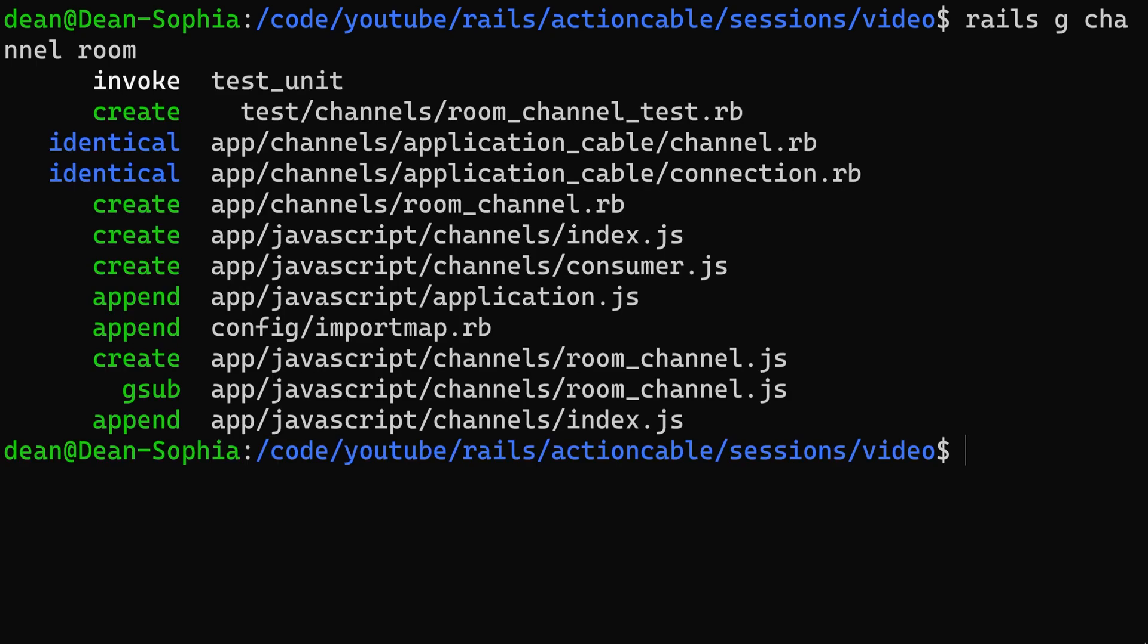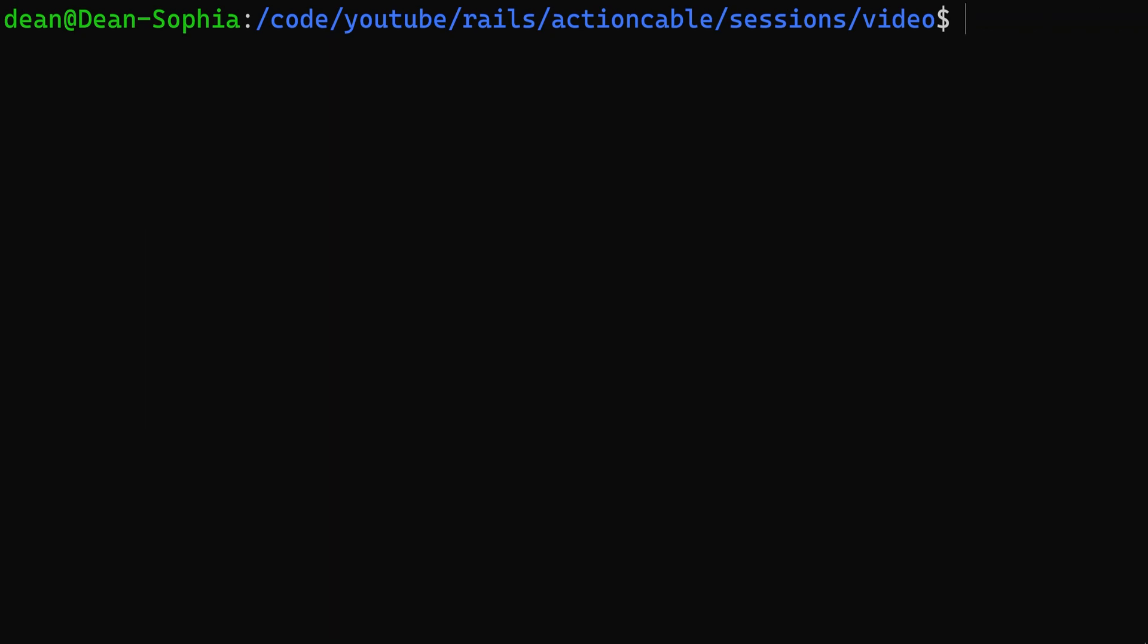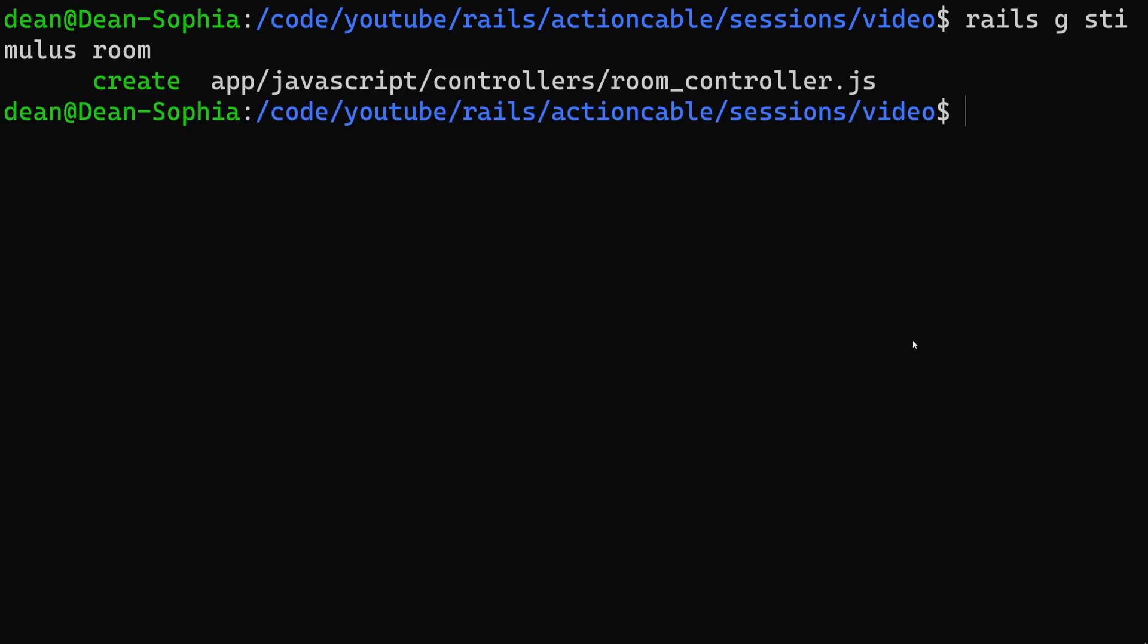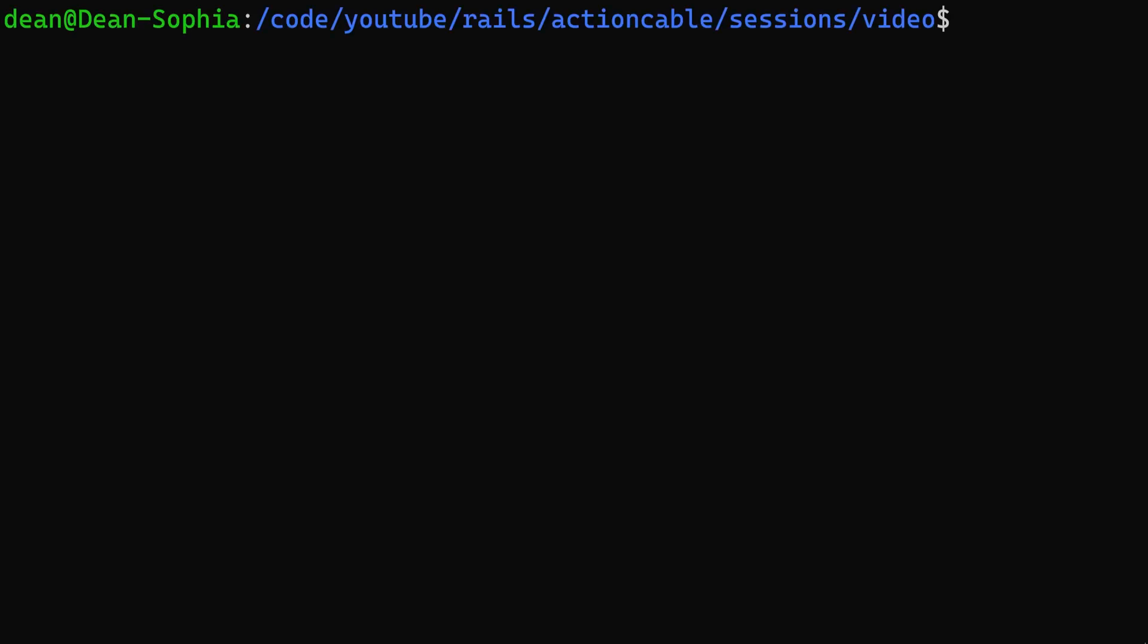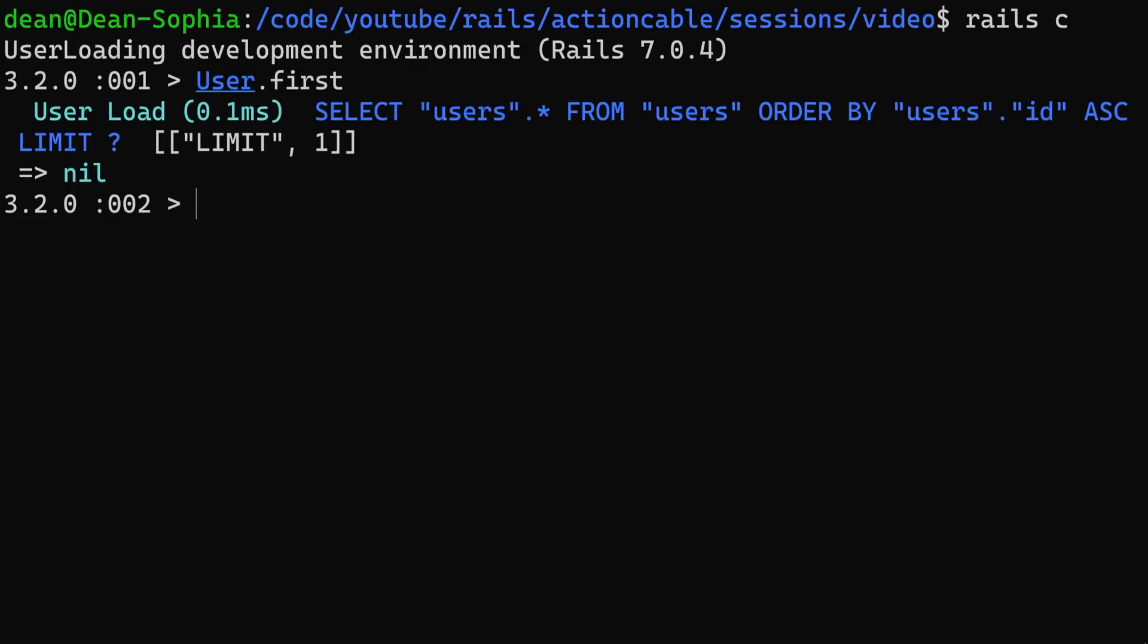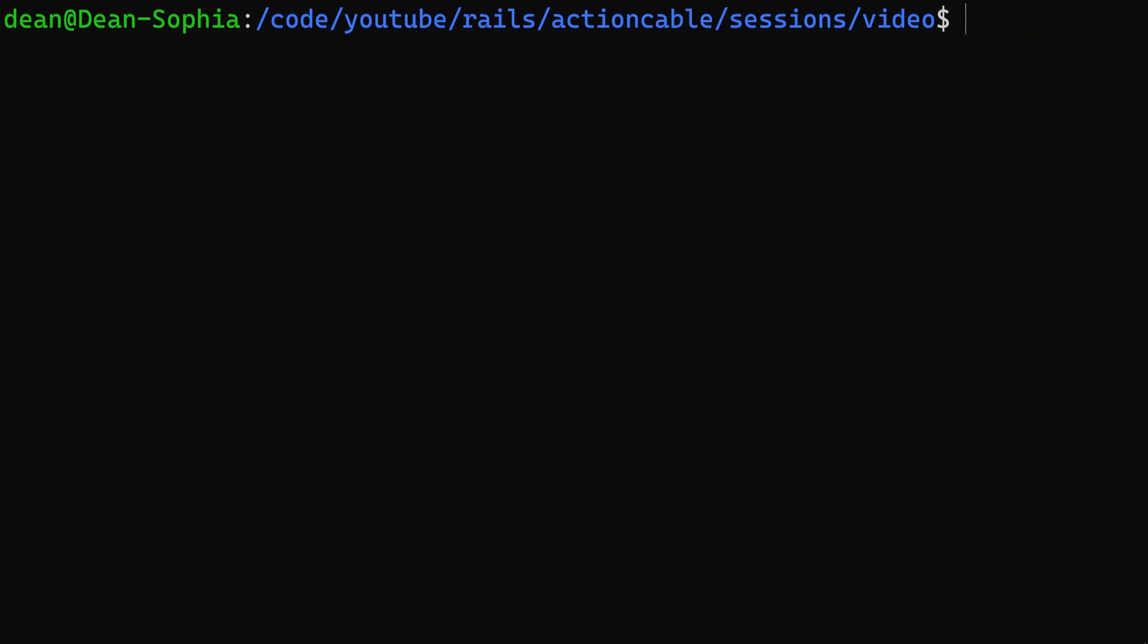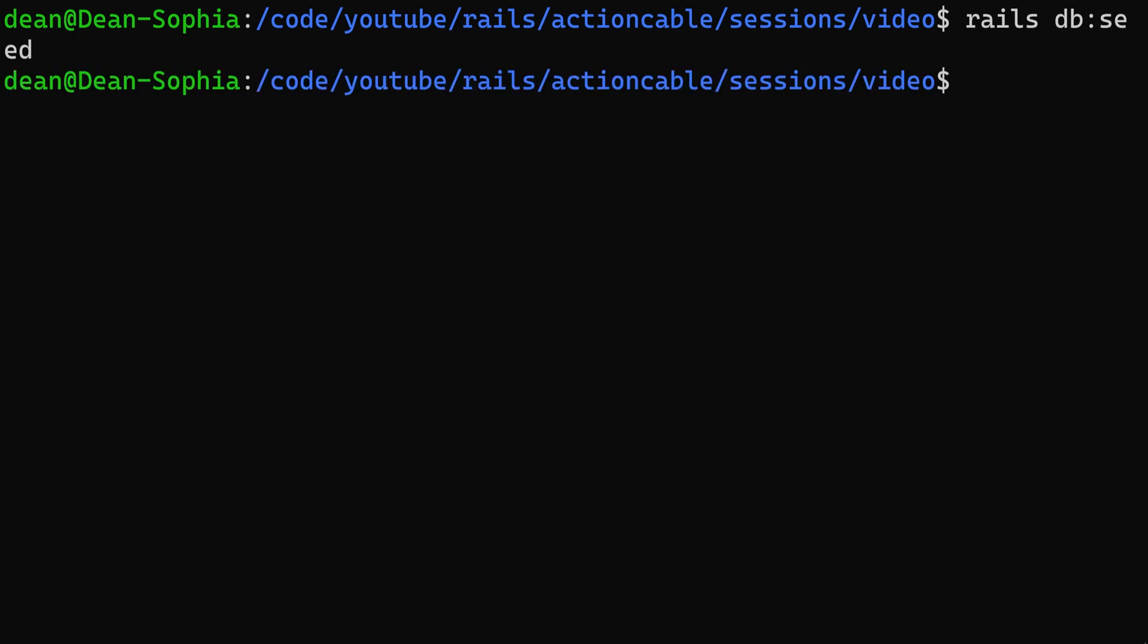And then we can do a Rails g stimulus room to create a Stimulus room controller. I think at this point we're pretty much done. Let's do a rails db:prepare to create our database, migrate it, and hopefully seed it. I don't actually remember. Let's just do a user.first real quick. It didn't seed it, so we'll do a rails db:seed command to seed our database.